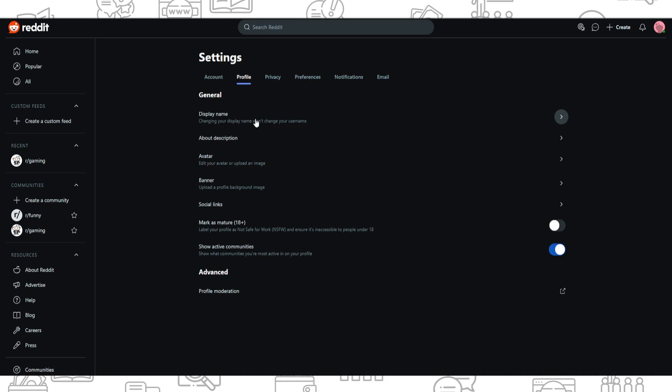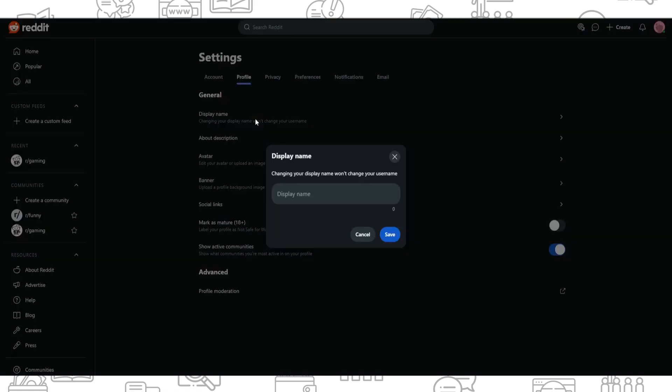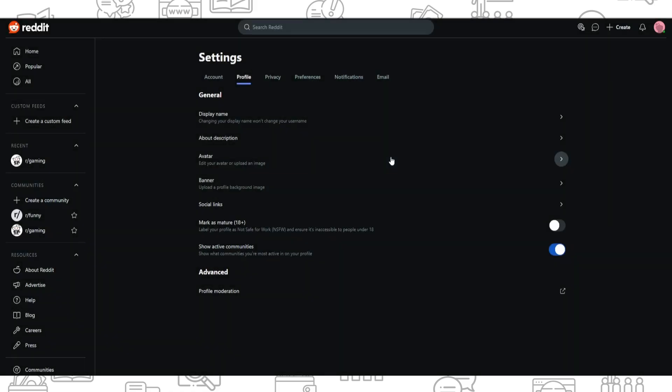users which use Reddit will read your display name which you created and not your username. I hope it was helpful for you. Thank you for watching, leave a like and subscribe.